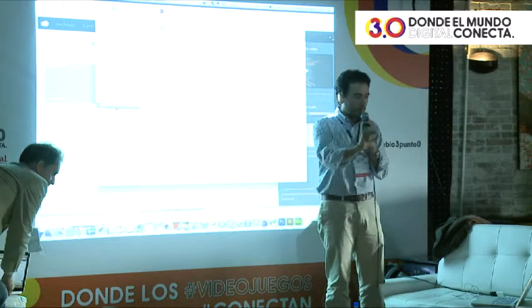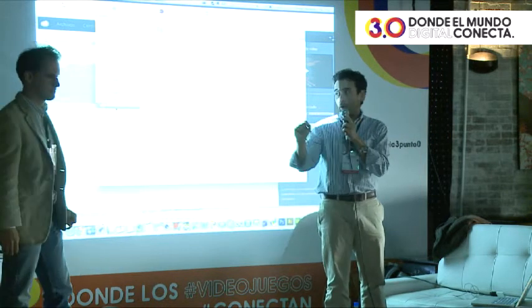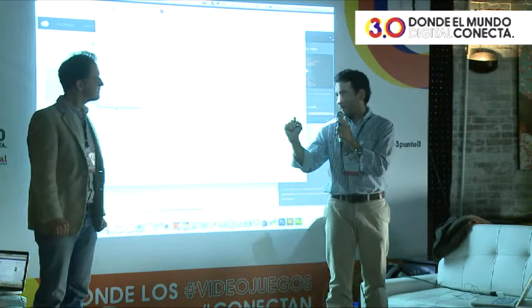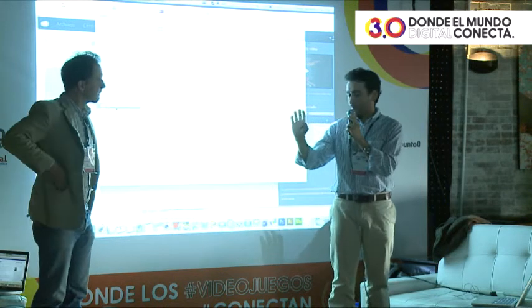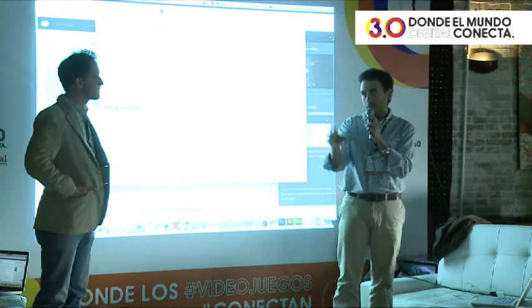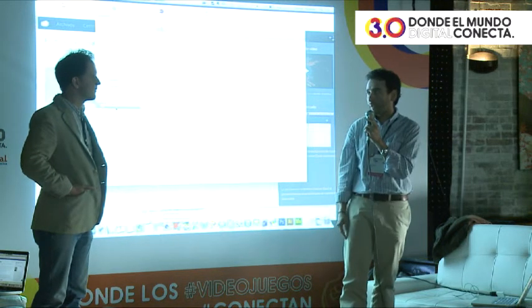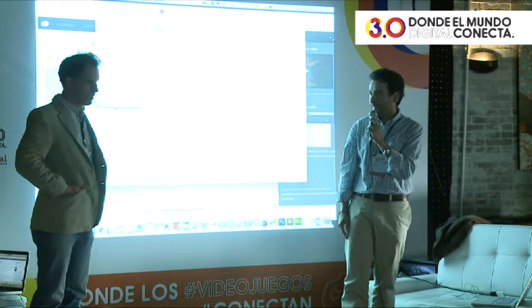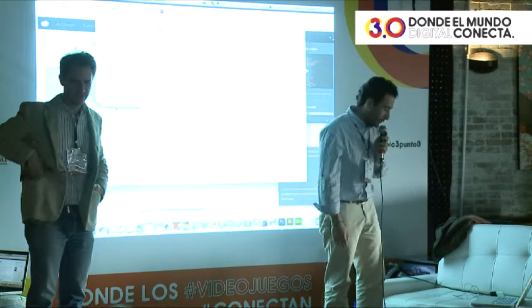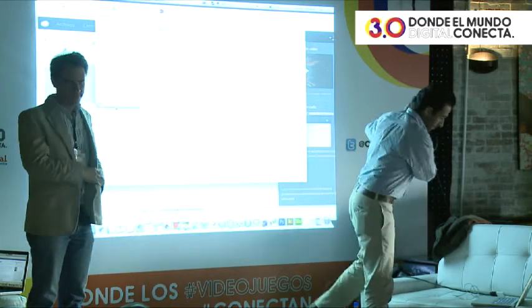Thank you very much for listening. We have already received the forms. I will have this raffle in front of everybody, and then you can announce the name of the winner. Thank you very much.